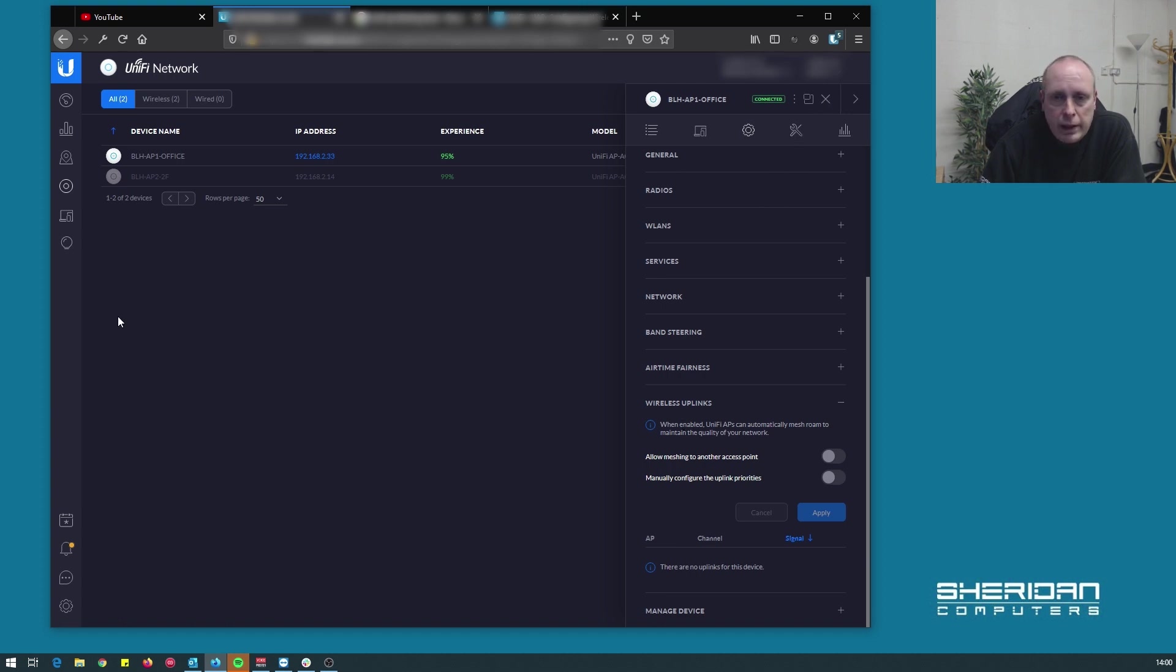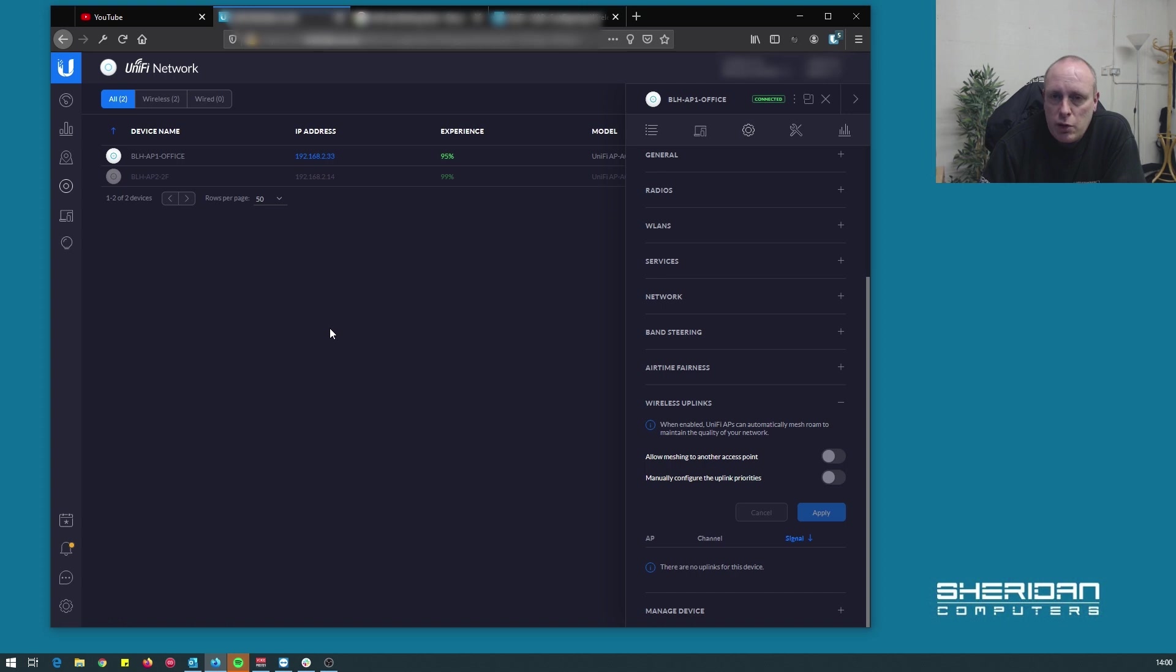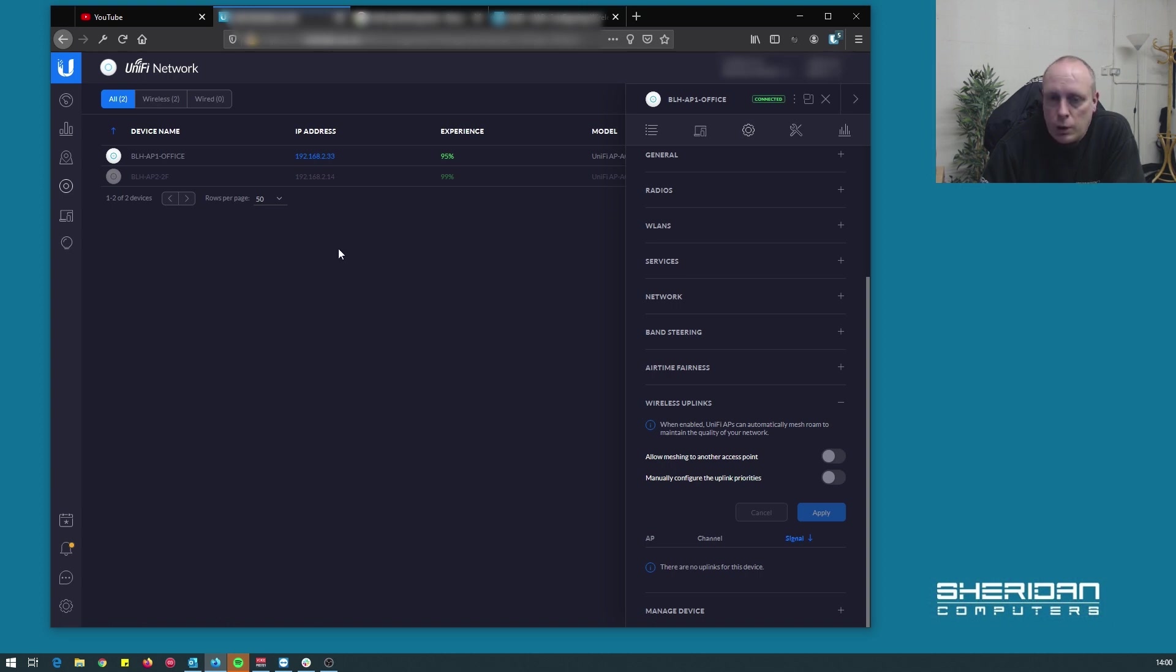Now when we plugged it in and we didn't enable allow meshing to another access point, it did flash blue for about five seconds and then go off. I've seen a few people ask what that is - it's usually a network issue. So let's go and plug the other one in and see if we get an uplink.